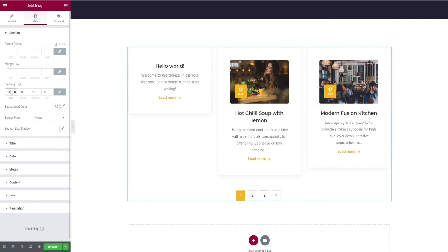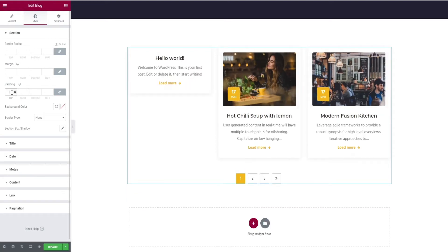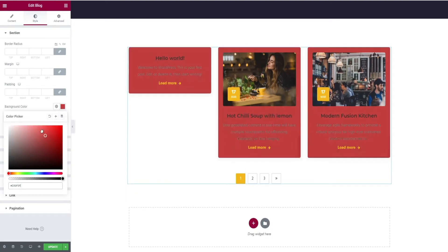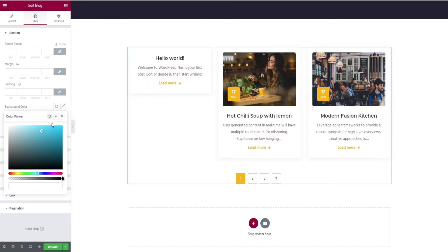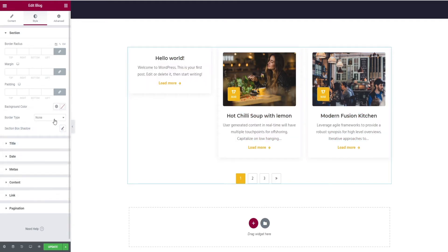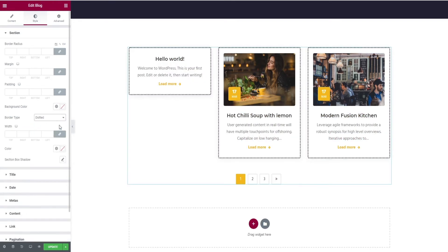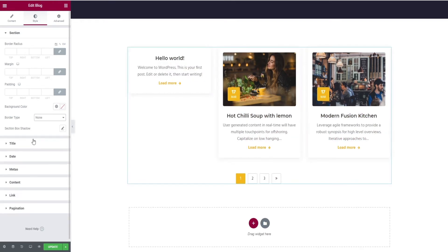Next, change the margin. Next comes the background color change, border type, and finally box shadow option for the section.